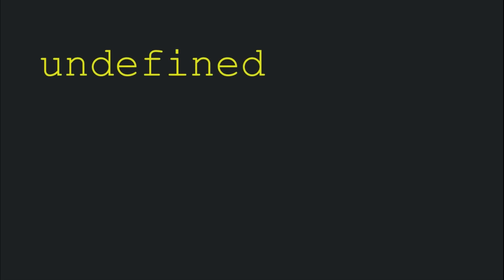The undefined value in JavaScript is used to define exactly what the name suggests. If we split the word, we get un plus defined, in other words, not defined.